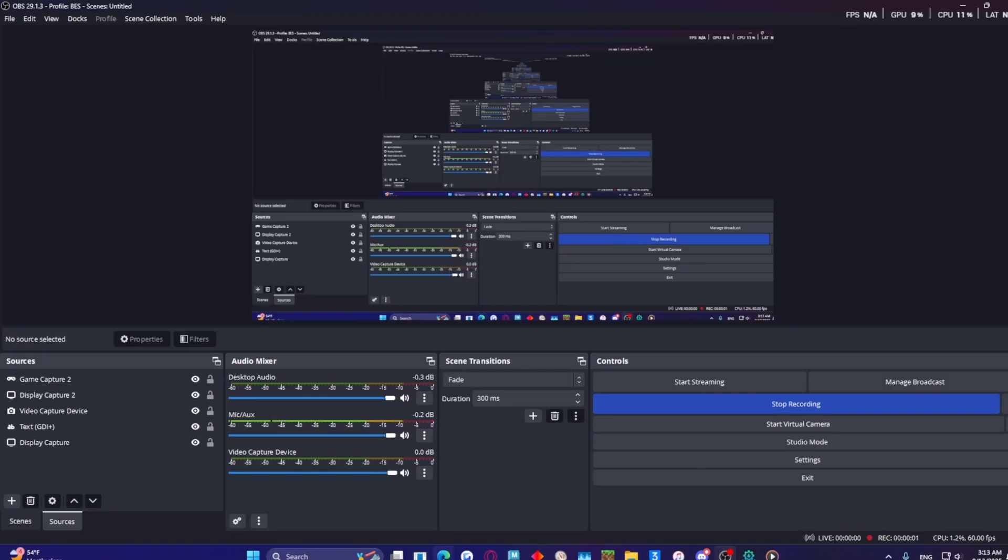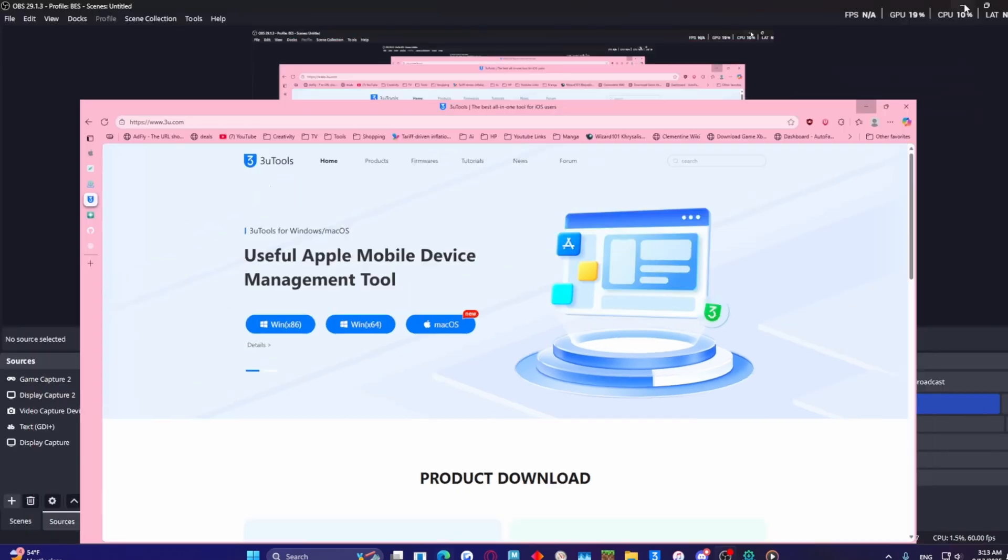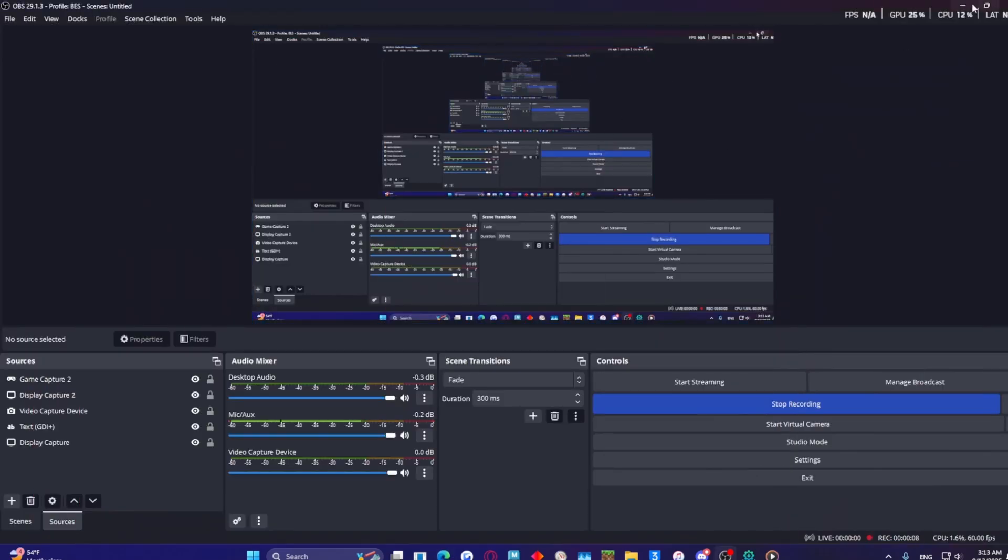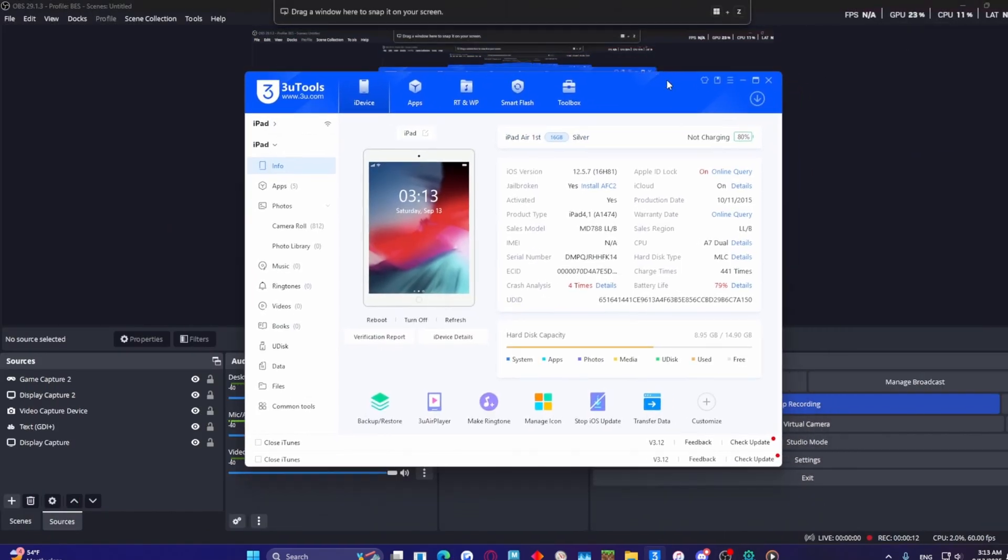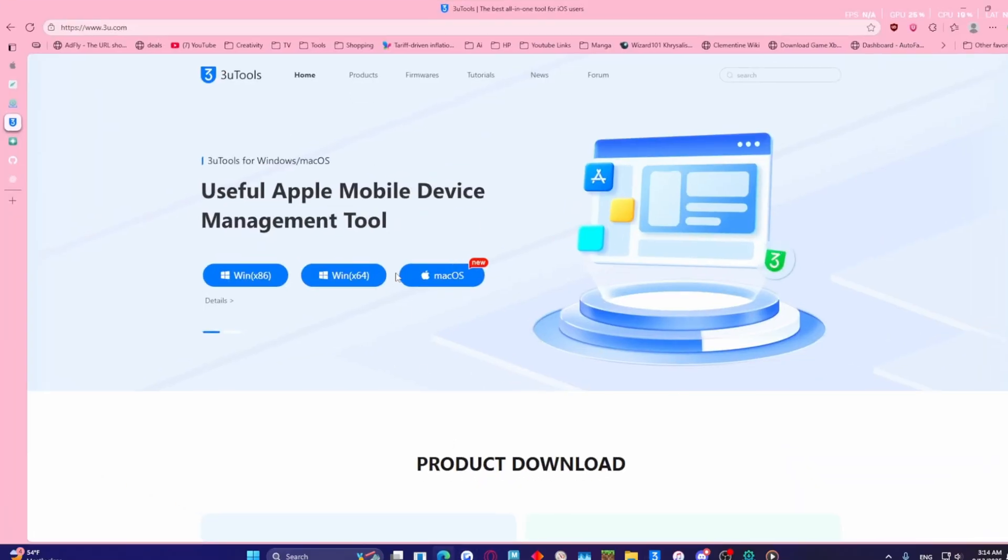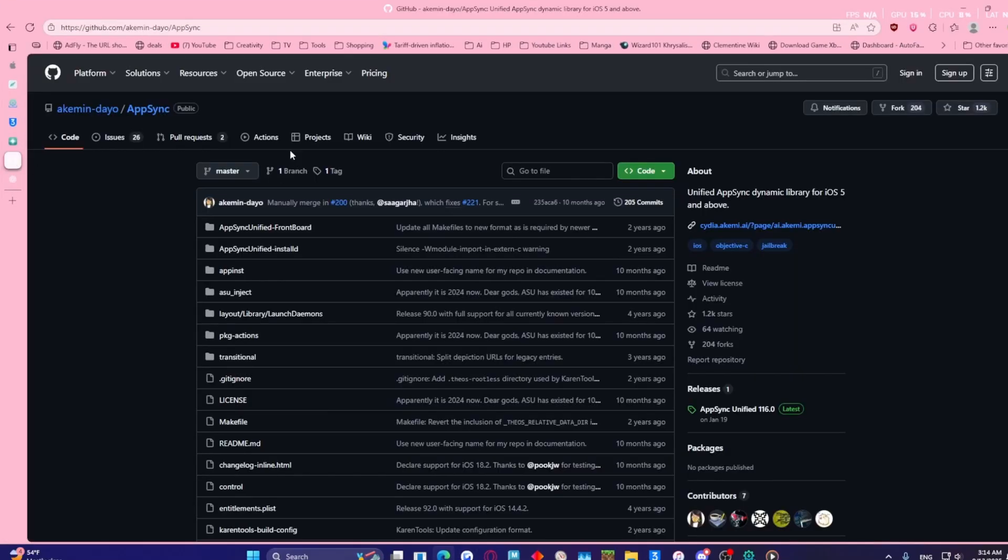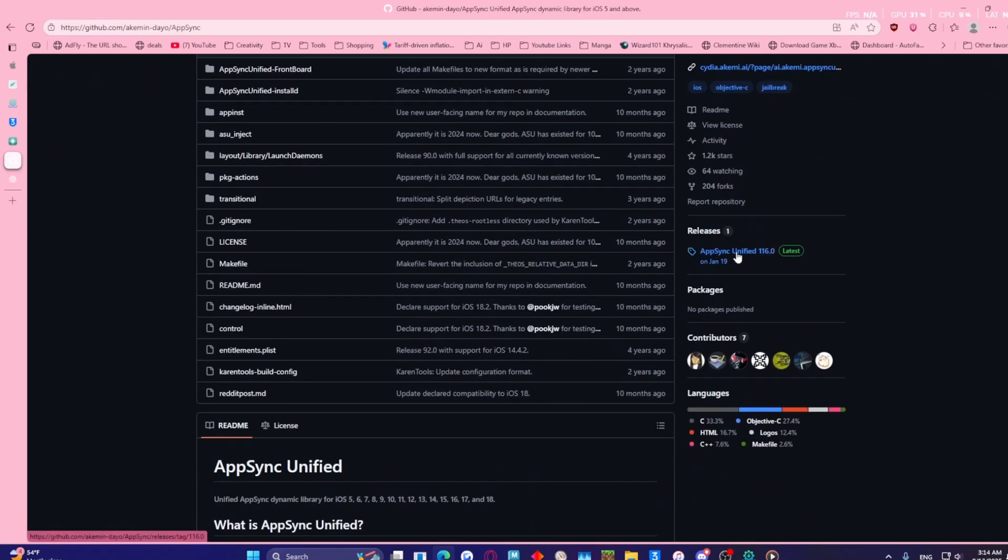All right, my bad, you are going to need 3uTools for this tutorial. So let's go to 3uTools. To get AppSync we're going to need to go to this site here. I'm going to leave it in description, and you want to go right here, the very top one here, download that.